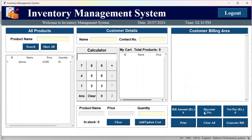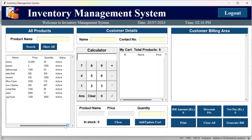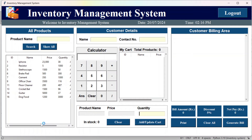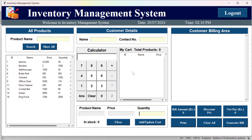There is a clear button to clear fields and a 'clear all' button to clear everything. Using 'show all,' notice that only products with an active status are displayed here. Inactive products are not shown. Once the admin makes a product active, it will appear in the billing page.